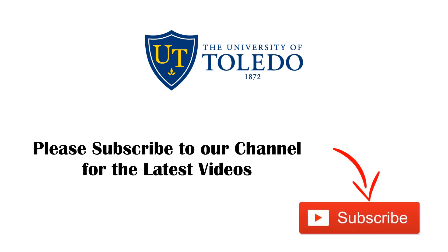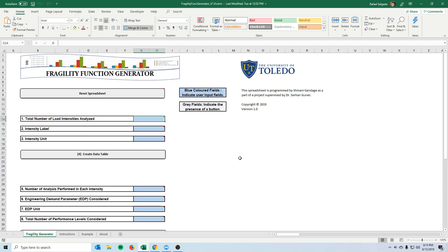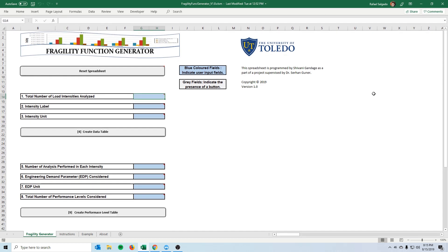Please subscribe to our channel to get the latest videos. Hi, my name is Rafael and I'm here to present a spreadsheet that we developed here at the University of Toledo to help create fragility functions more easily.